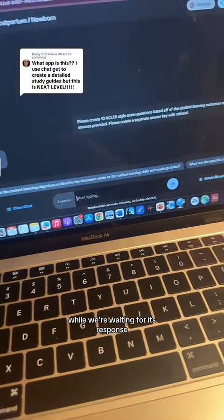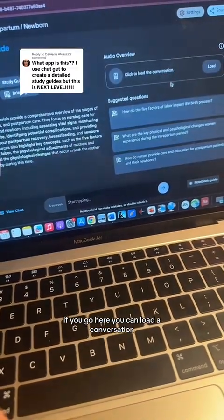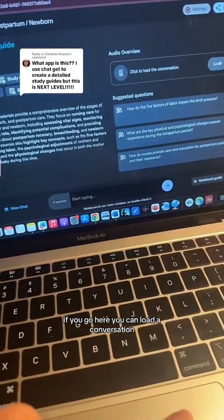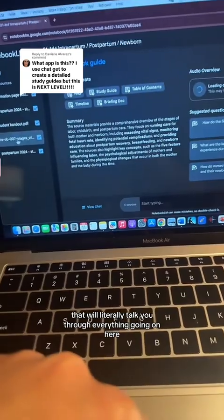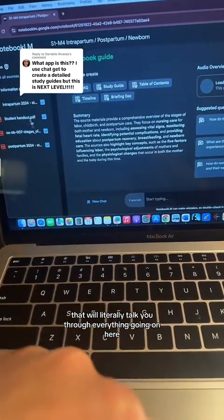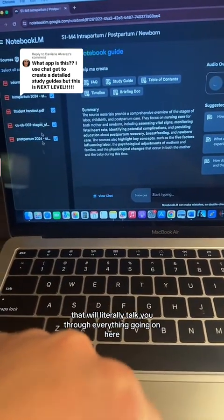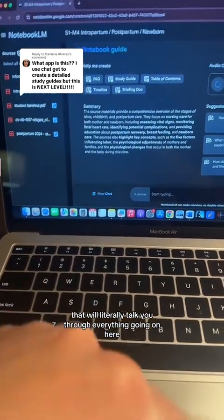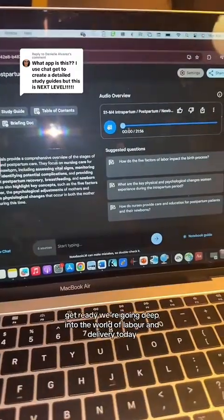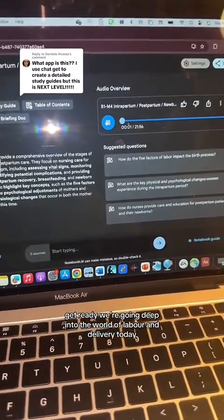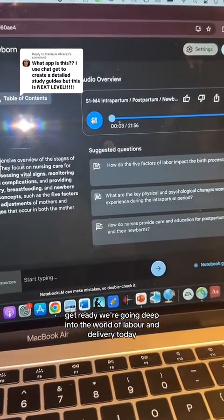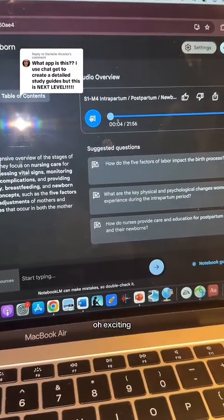While we're waiting for its response, if you go here, you can load a conversation that will literally talk you through everything going on here. All right, everyone get ready — we're going deep into the world of labor and delivery today.